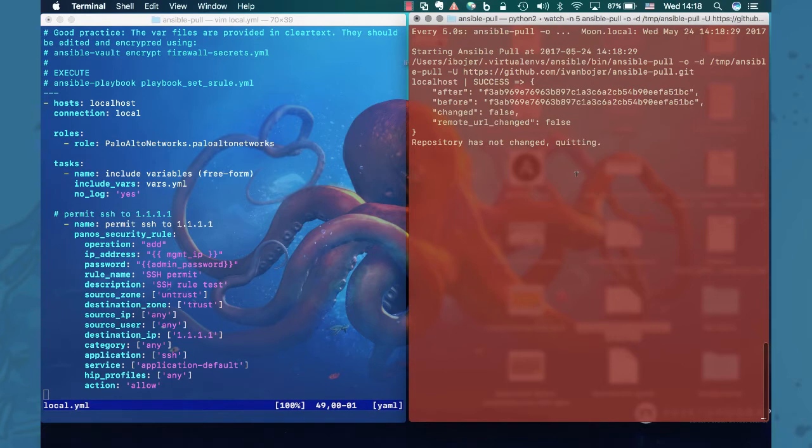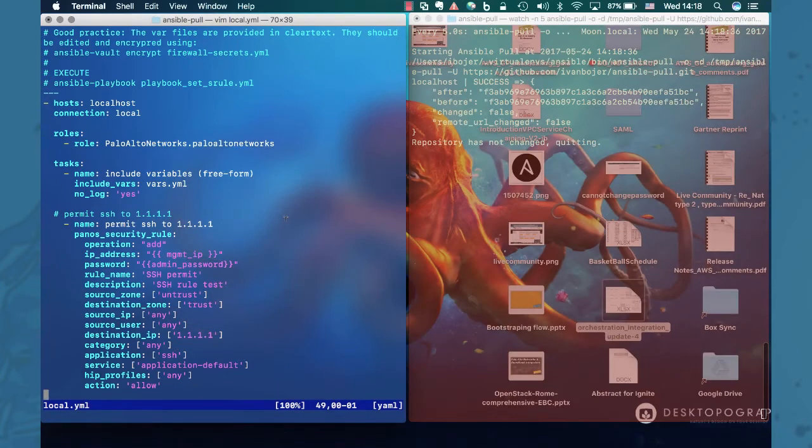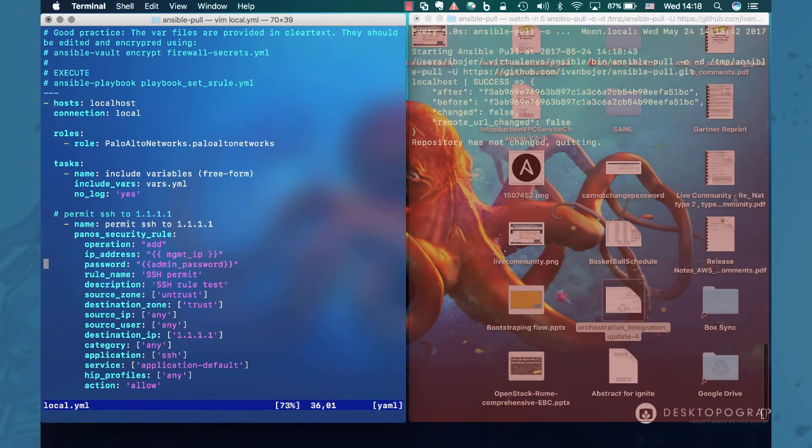So usually the process would go that the security admin would get changes approved, would go to the playbook and do the necessary changes. So let's just change something. Say we want to update this rule.